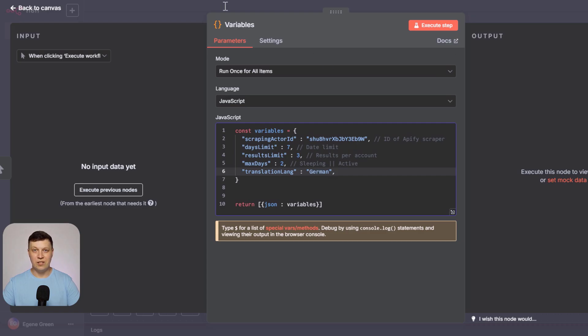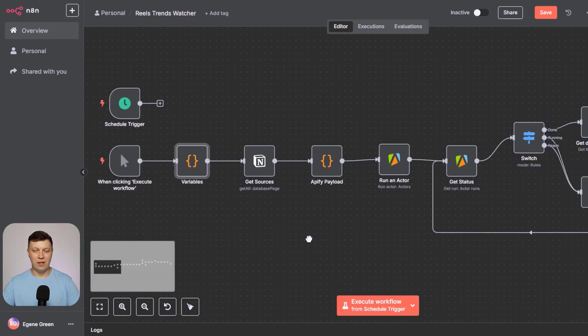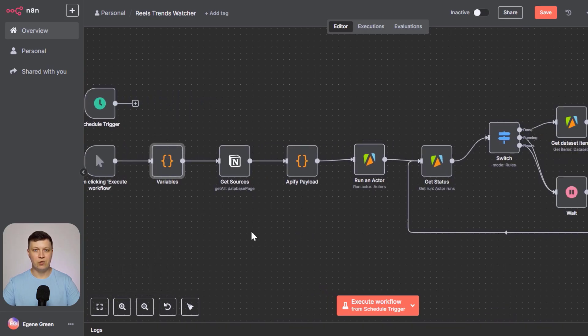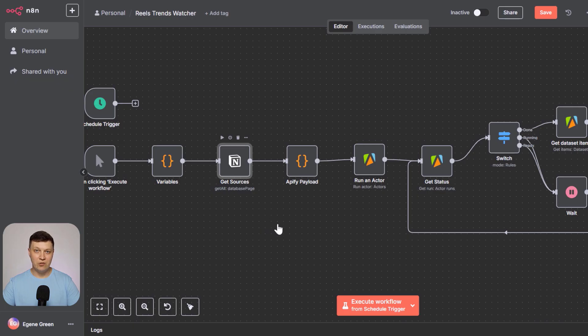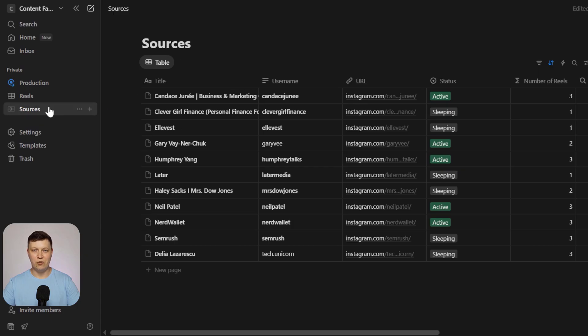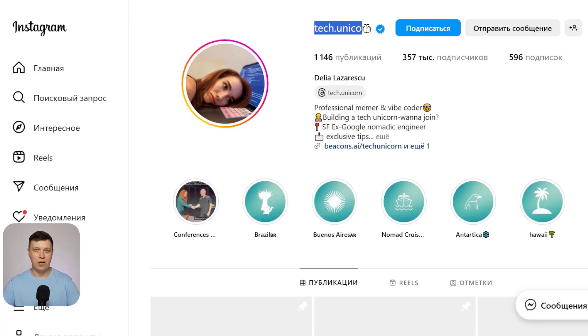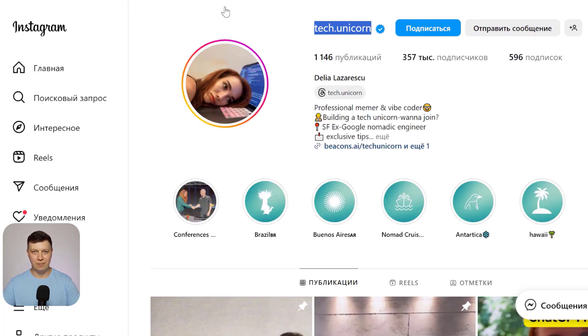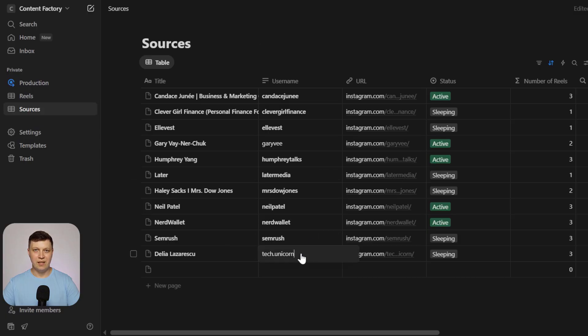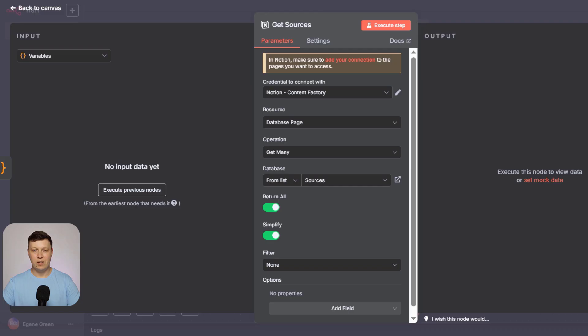Then you specify the language you want the content translated into. You provide competitor sources in any language. The system analyzes everything and translates the content into your chosen language. You set this here. From there, the process runs automatically, gathering data based on the parameters you've set. First, we take all sources listed in Notion. All entries from that table. At the start, we only need the Instagram usernames to add a new source. If you already have an existing source, just copy its username. It's best to copy everything after Instagram.com from the profile URL. Then paste it here. That's how you add a new source.